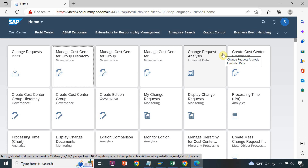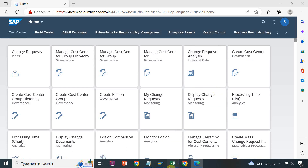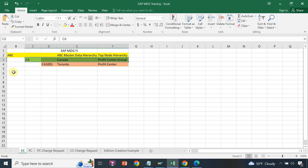Hello everyone, welcome to my channel. In this session I will discuss and show you how to create a cost center and how to assign the cost center to the parent node, which is a cost center group. This is my example which I am following for cost center creation.